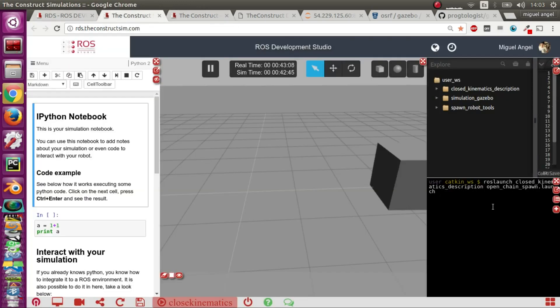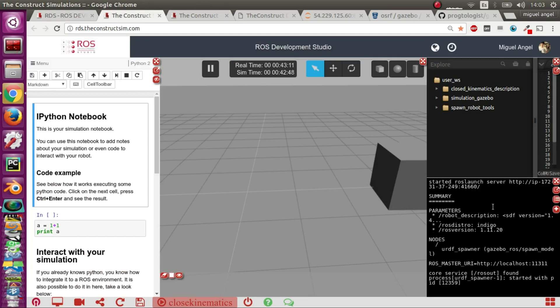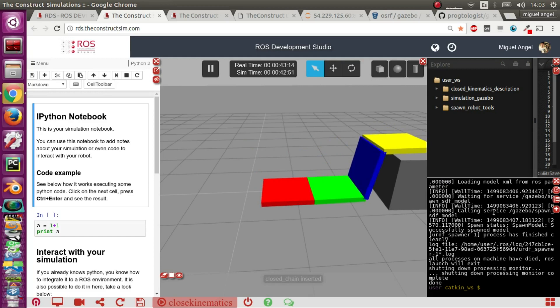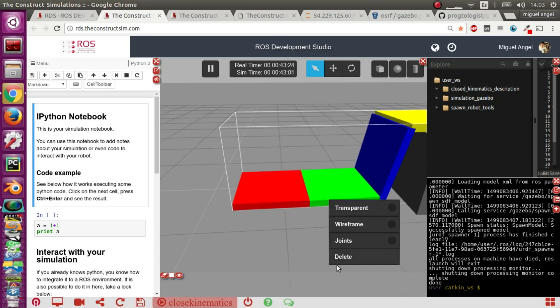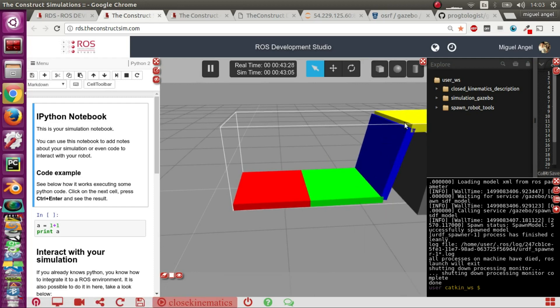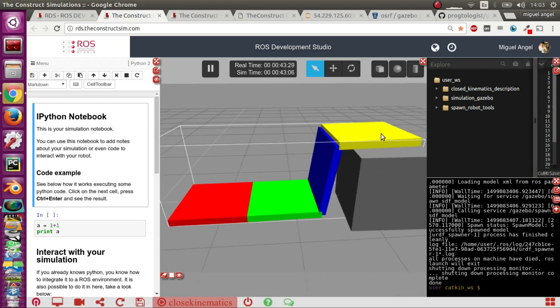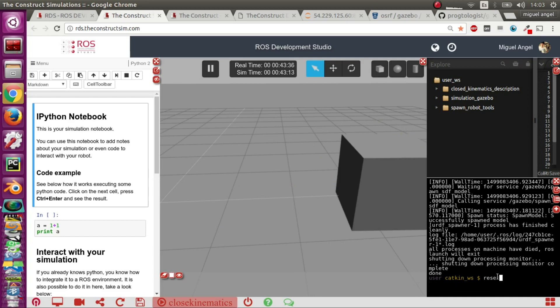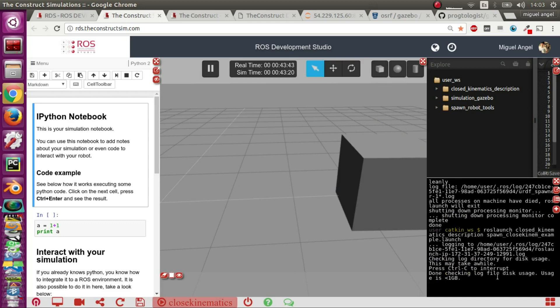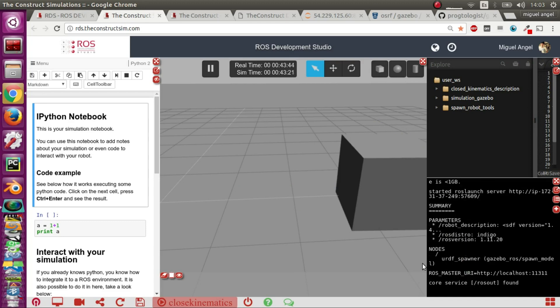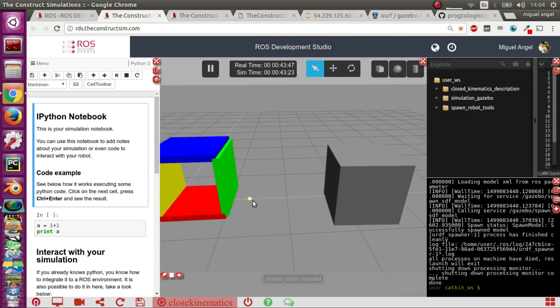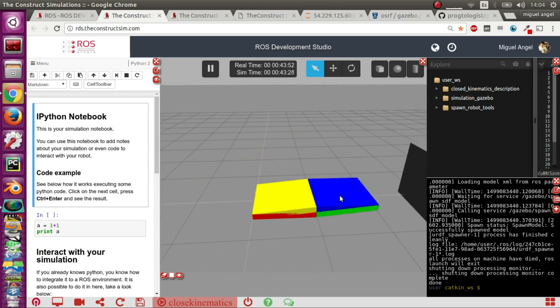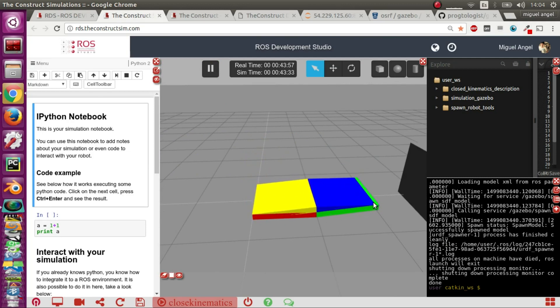If we spawn it you'll get something like this - an open chain articulated here. Nothing special about that. What we are going to do is close it, so connect this yellow one to this red one. You get this closed box that by gravity just folds, but you see it's a closed kinematic chain.